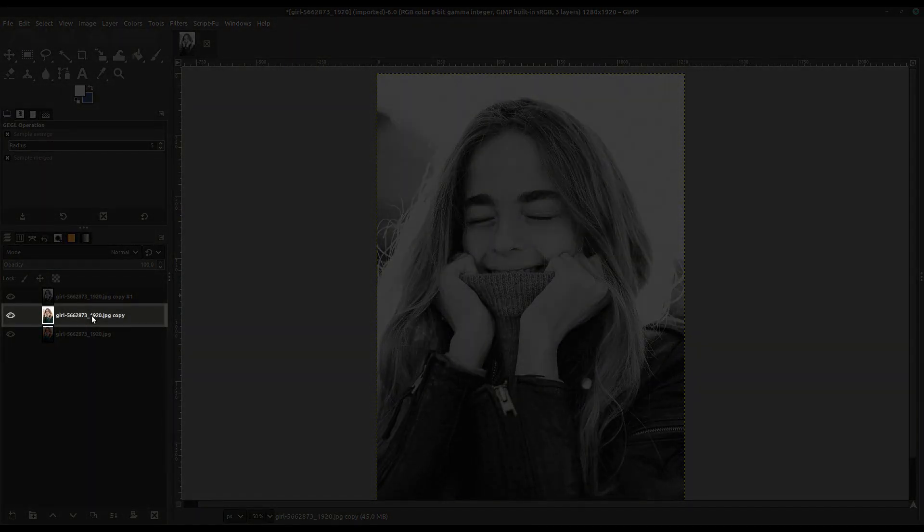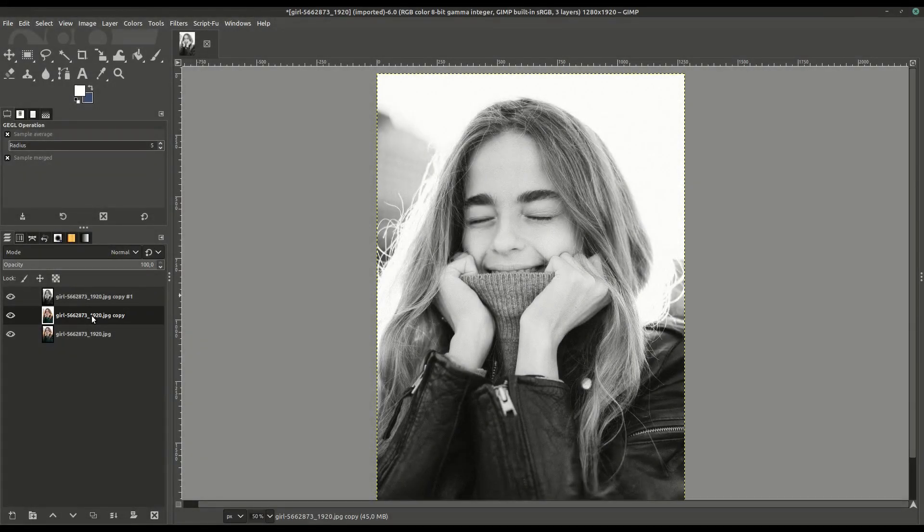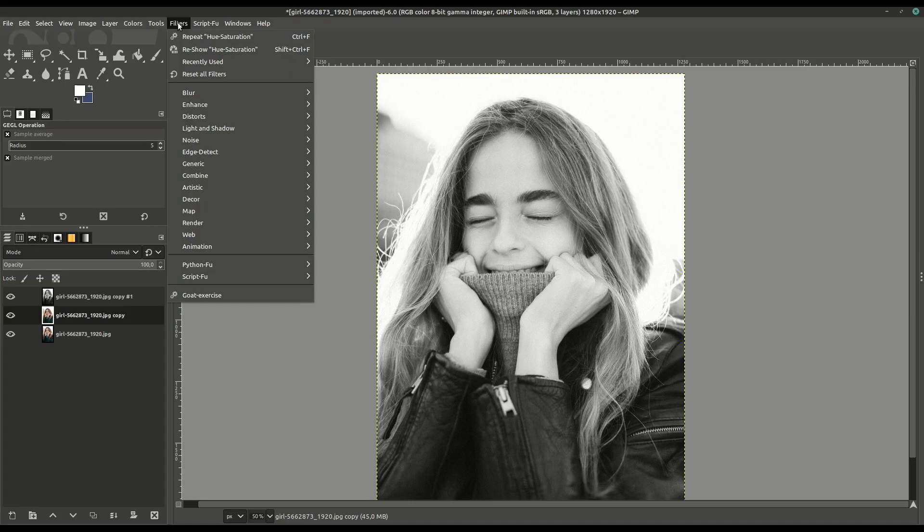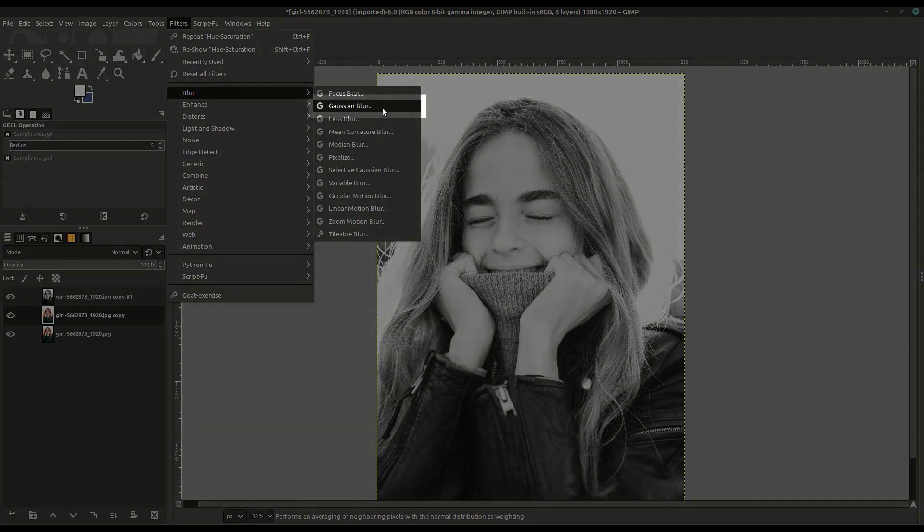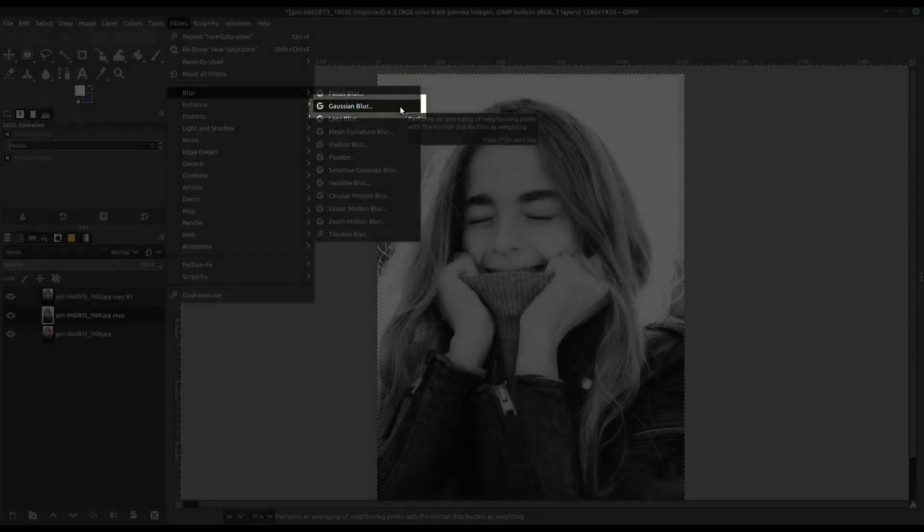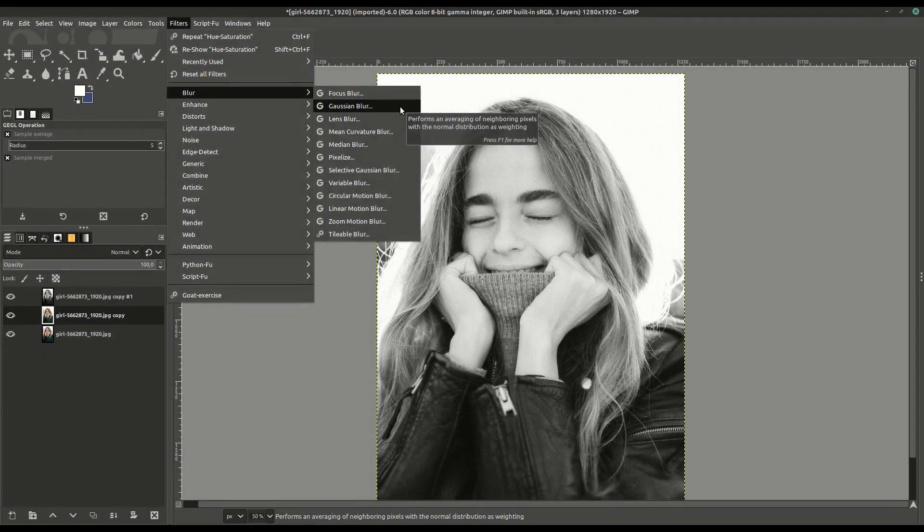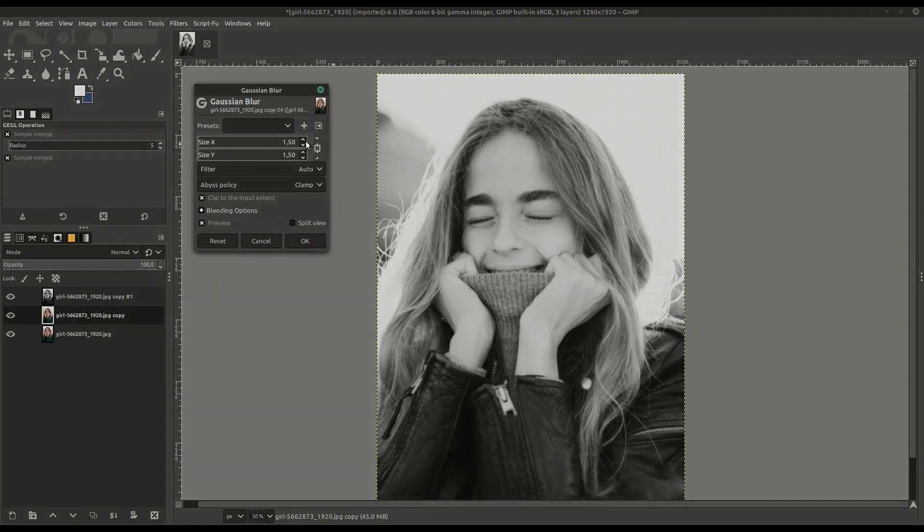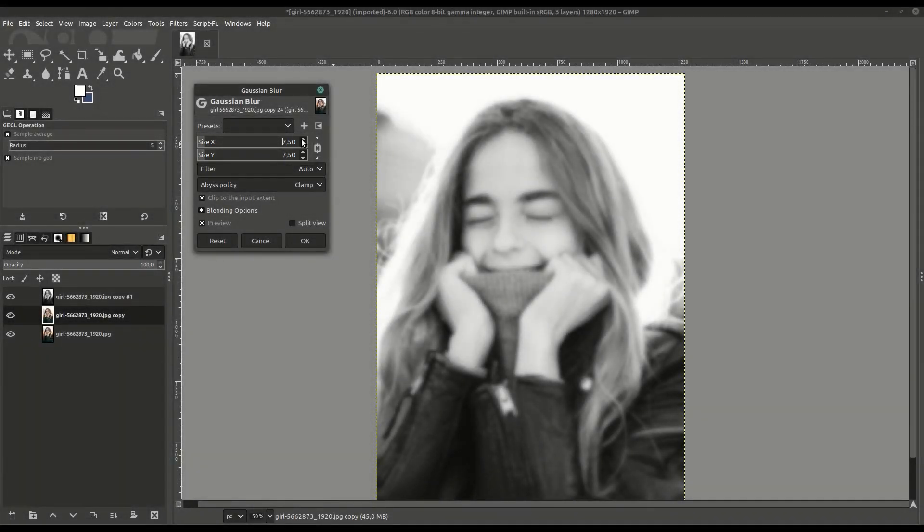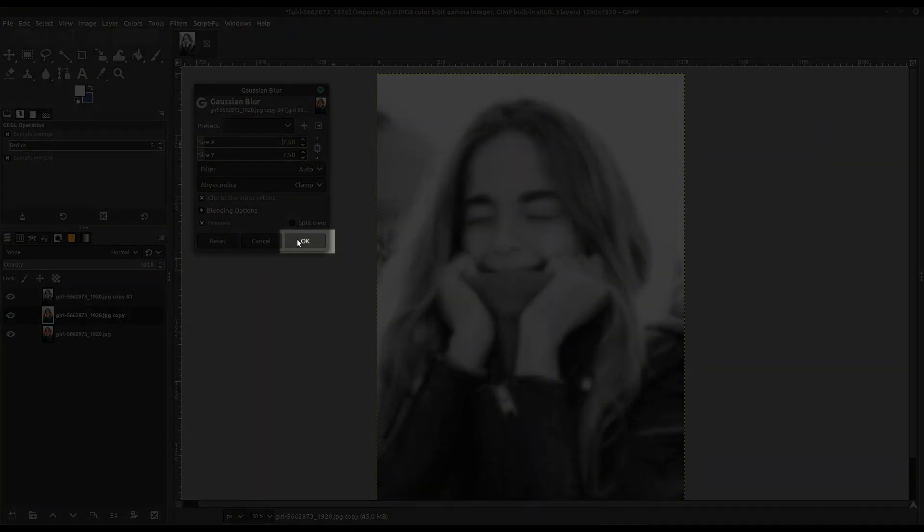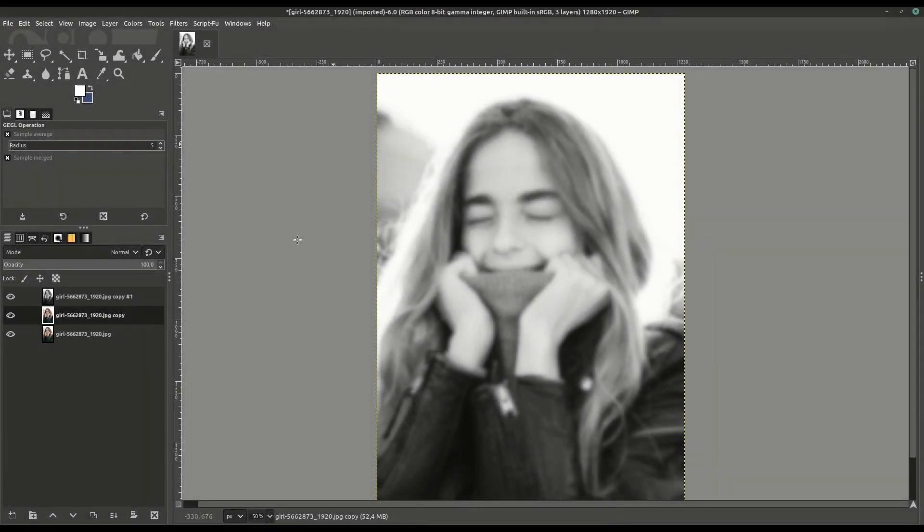Now we'll click on the middle layer, the layer right below. We'll go up to Filters, then to Blur, and we'll do a Gaussian Blur. We'll set the X and Y—you can adjust it depending on your image. We'll put this up to 7.5. You can change any of these steps to fit your image, but this is a good amount of blur.